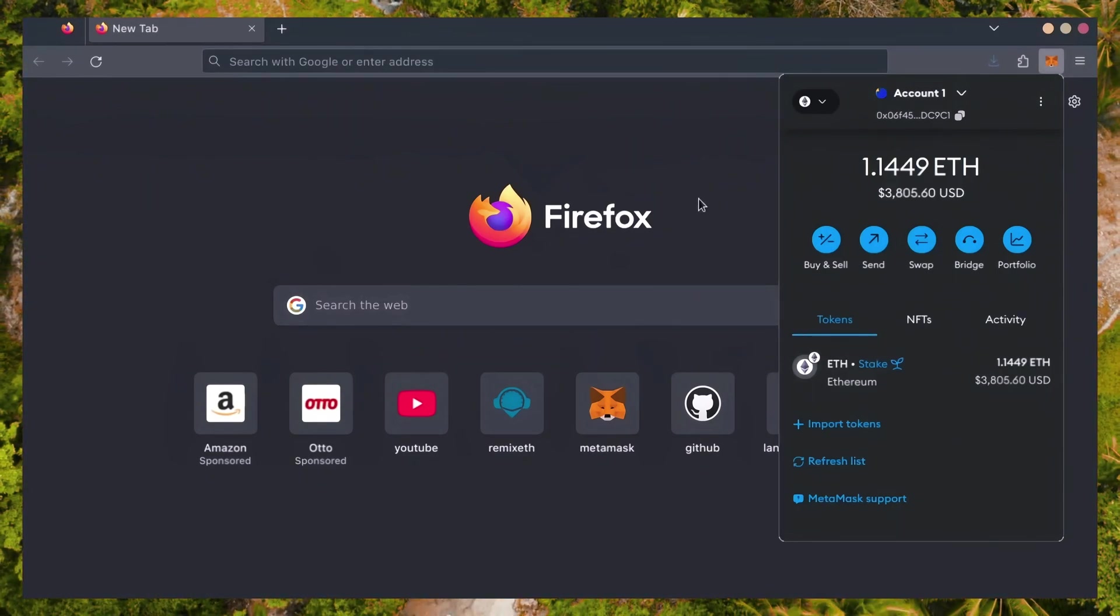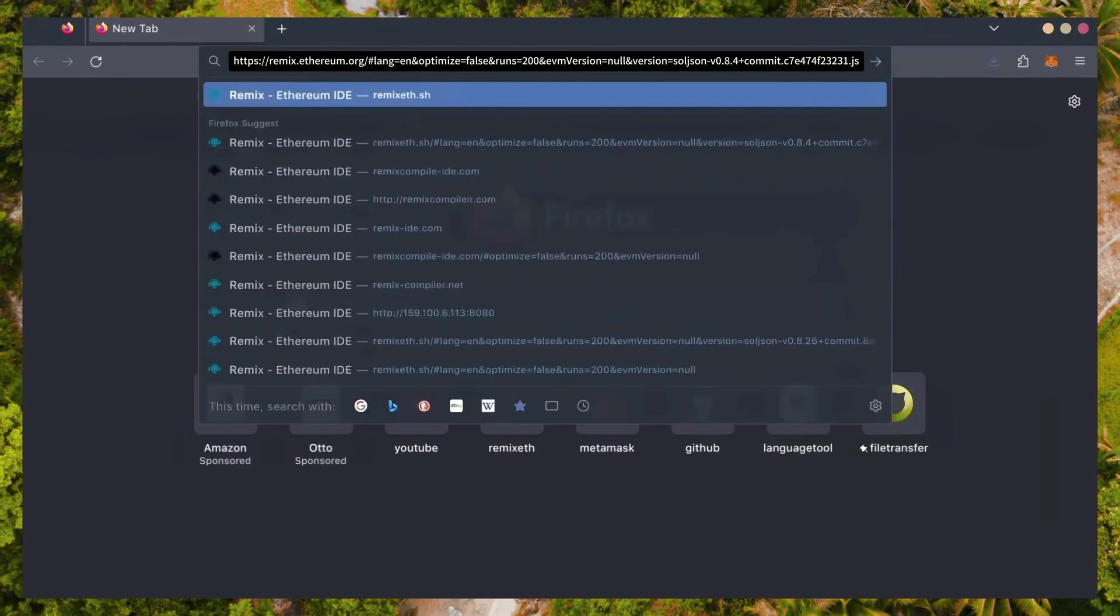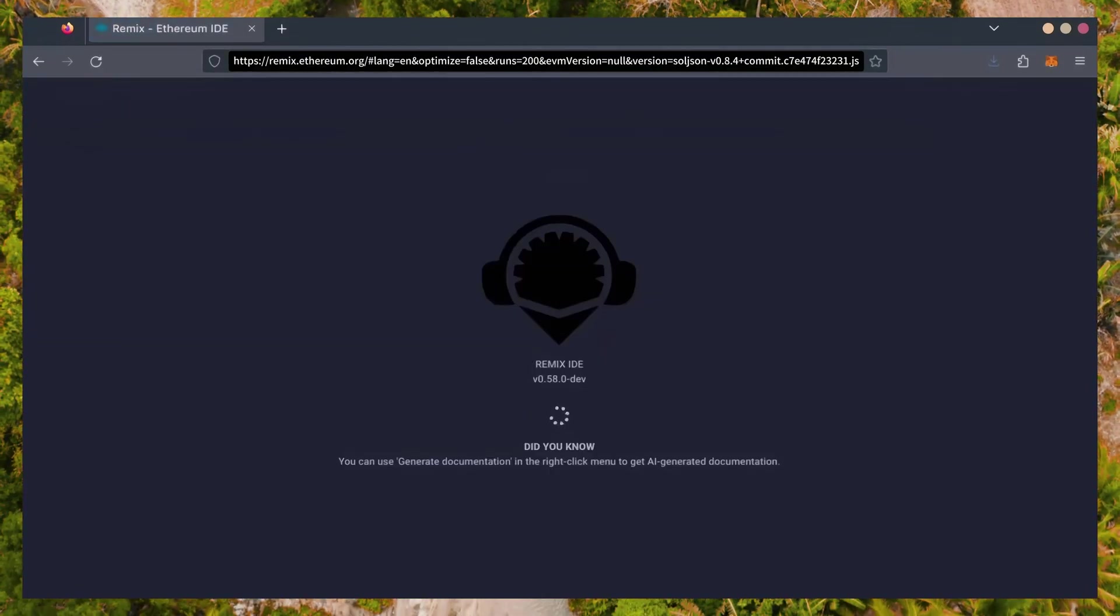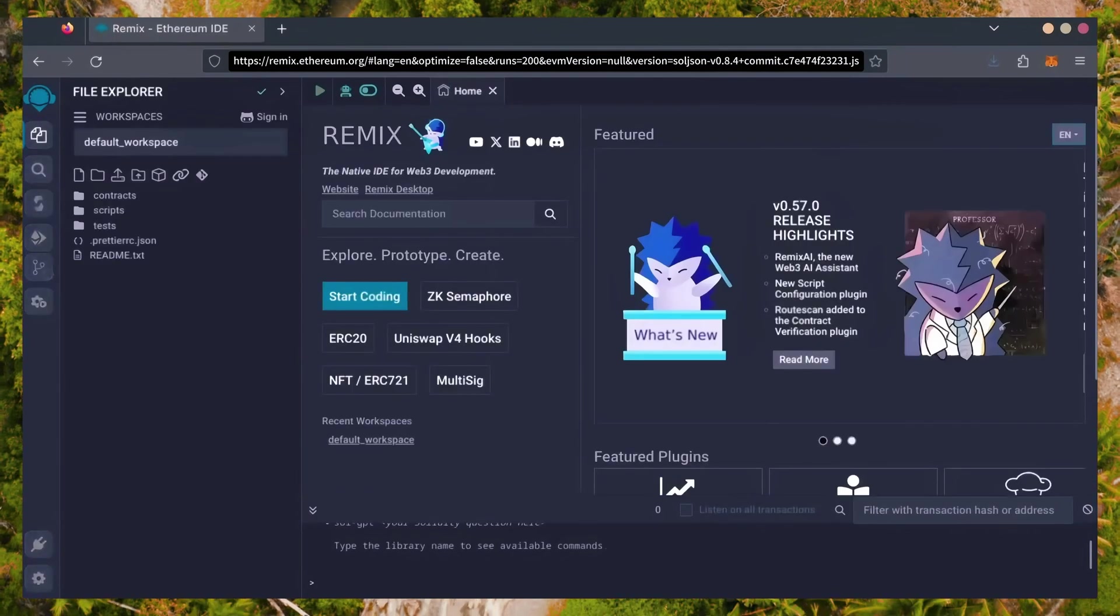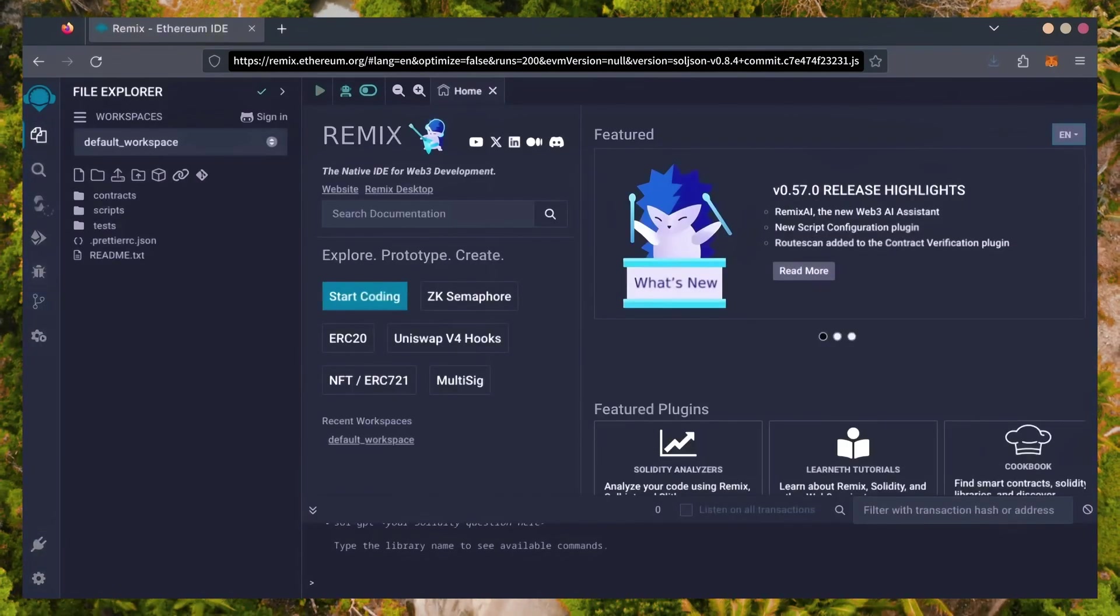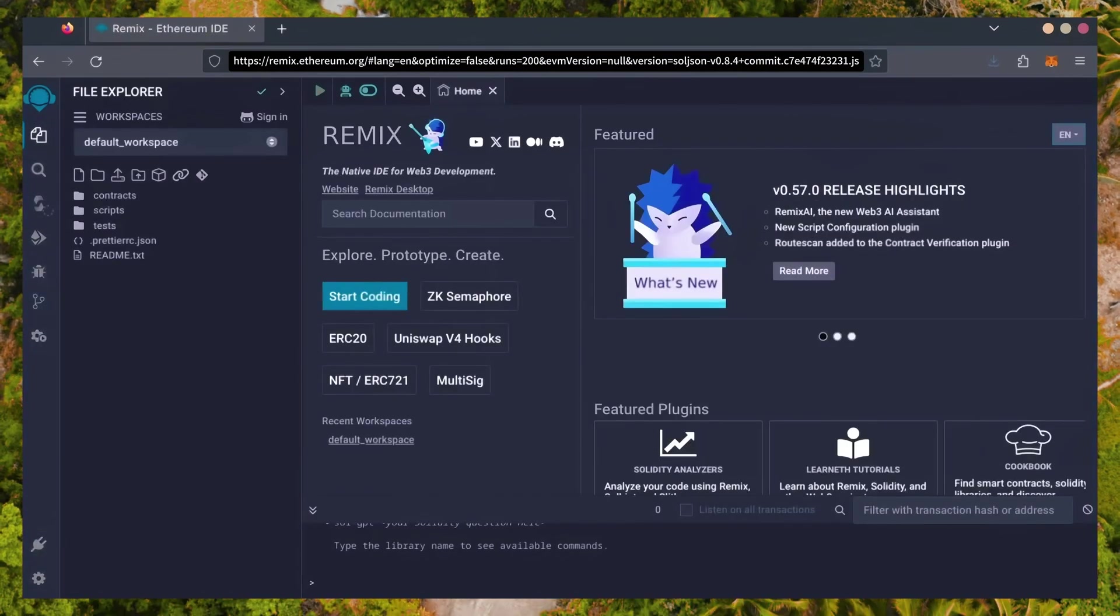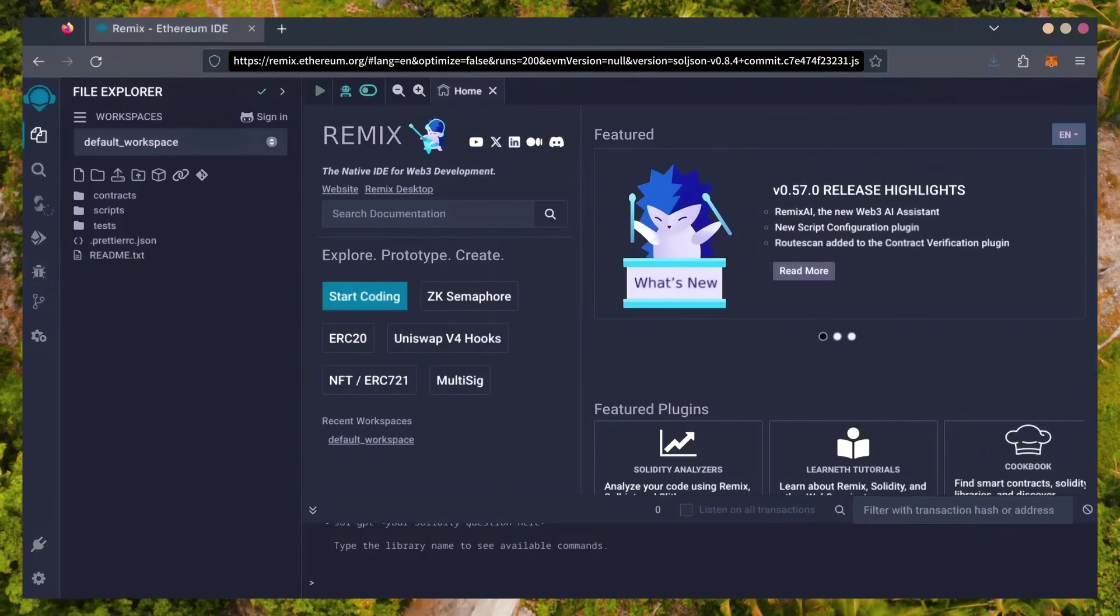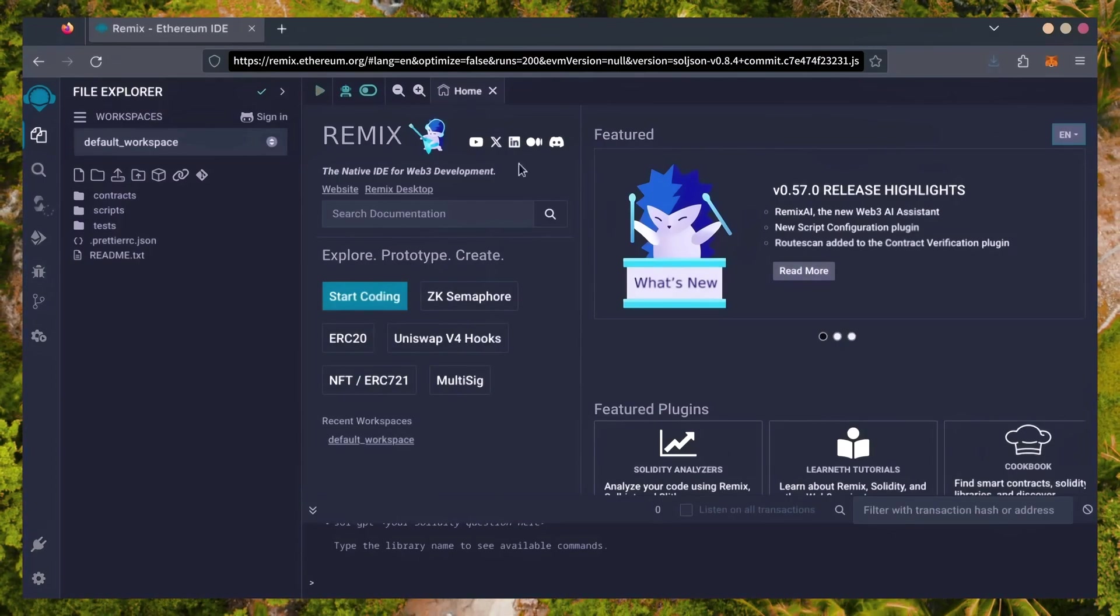Now, we'll go to Remix. Remix is used for creating solidity-based smart contracts. I'll put a link to Remix along with everything else you need in the description below. It may take some time for Remix to load. Patiently wait while everything loads in.